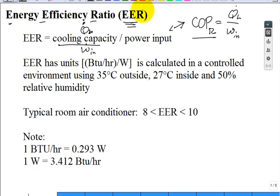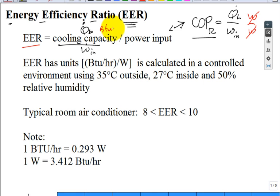The difference is that for COP, we put watts over watts and they cancel — it's dimensionless. But for EER, we're interested in cooling in BTUs per hour and electricity in watts. So EER has these funny mixed units. They'll report it as a number — for example, EER of 10 with no units stated, but it's implied to be 10 BTU per hour per watt.